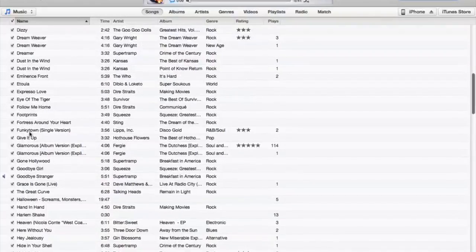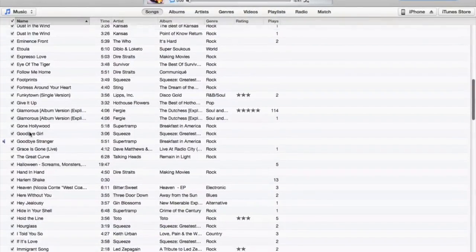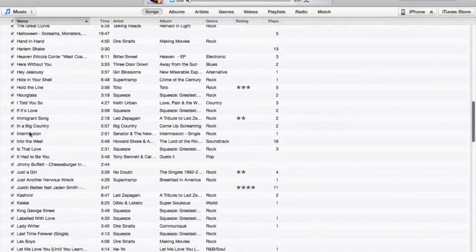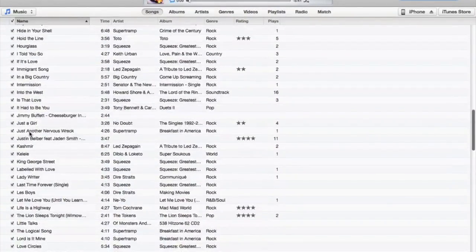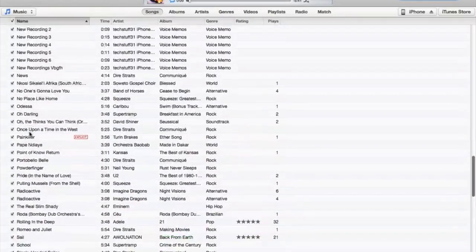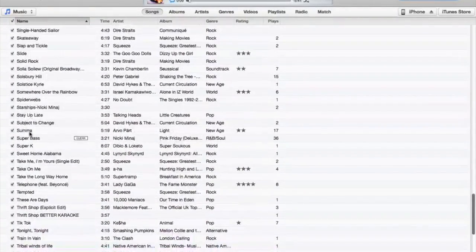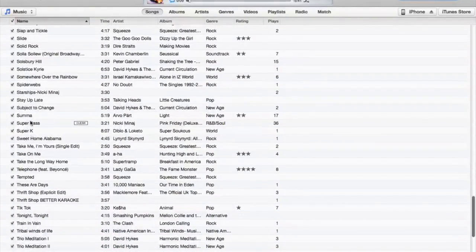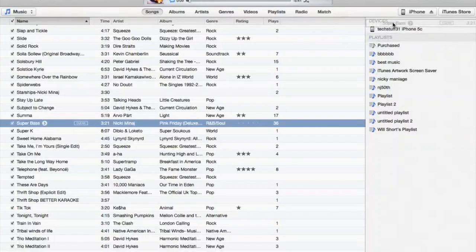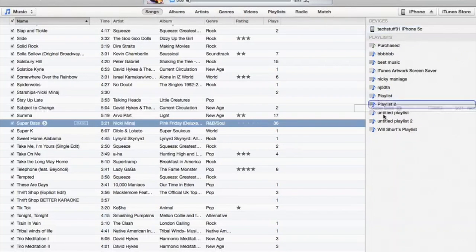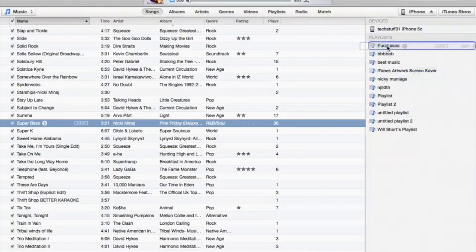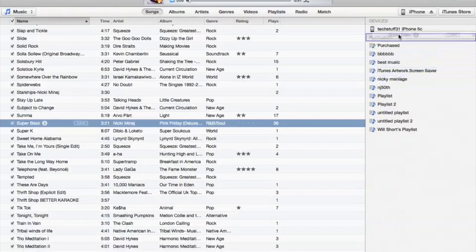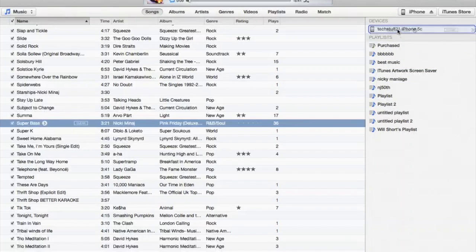So I'm going to download Super Bass. I'll take this and you can put it into selected playlists that are already on the phone, or you can just drop it directly onto the phone.